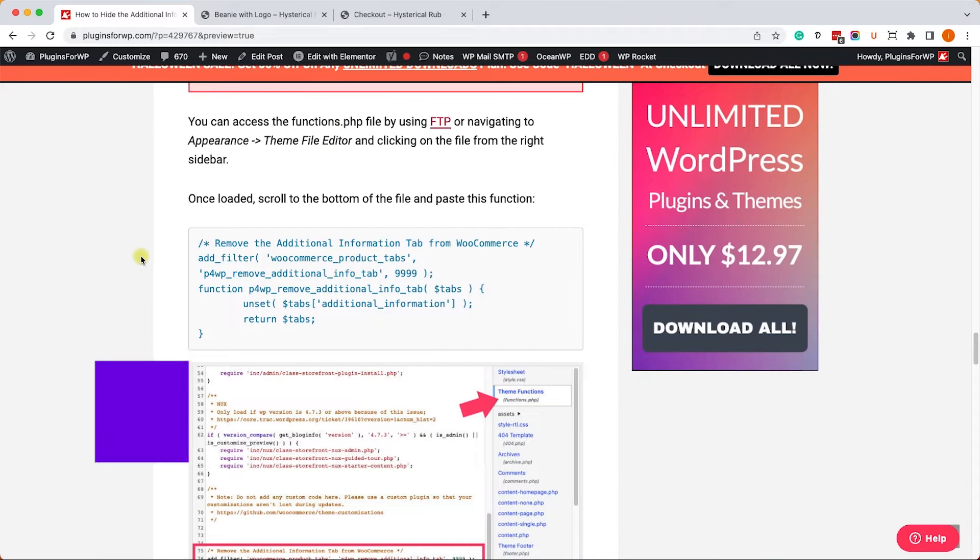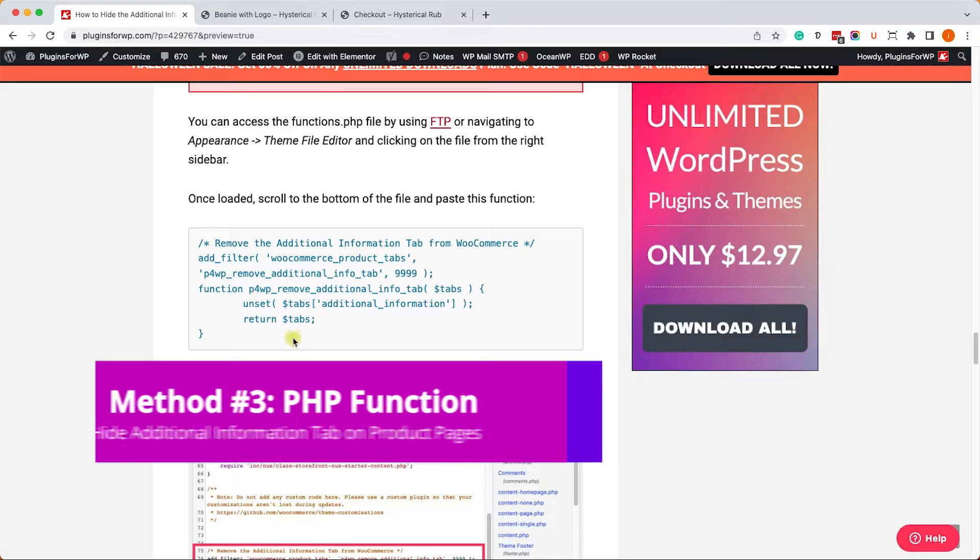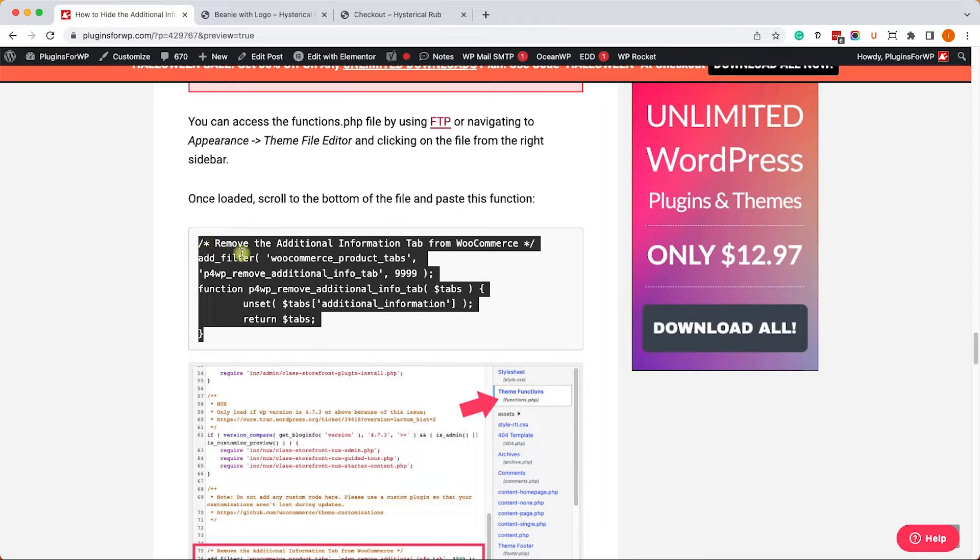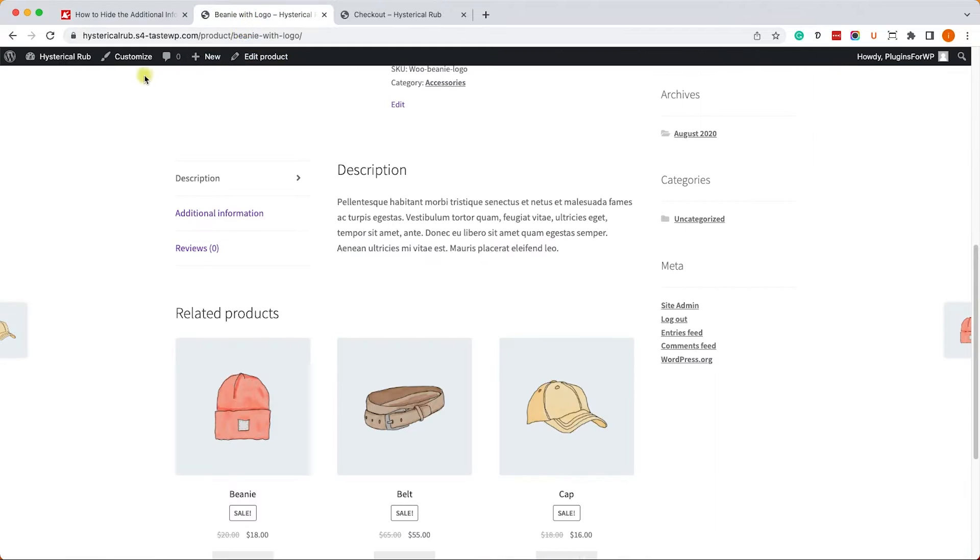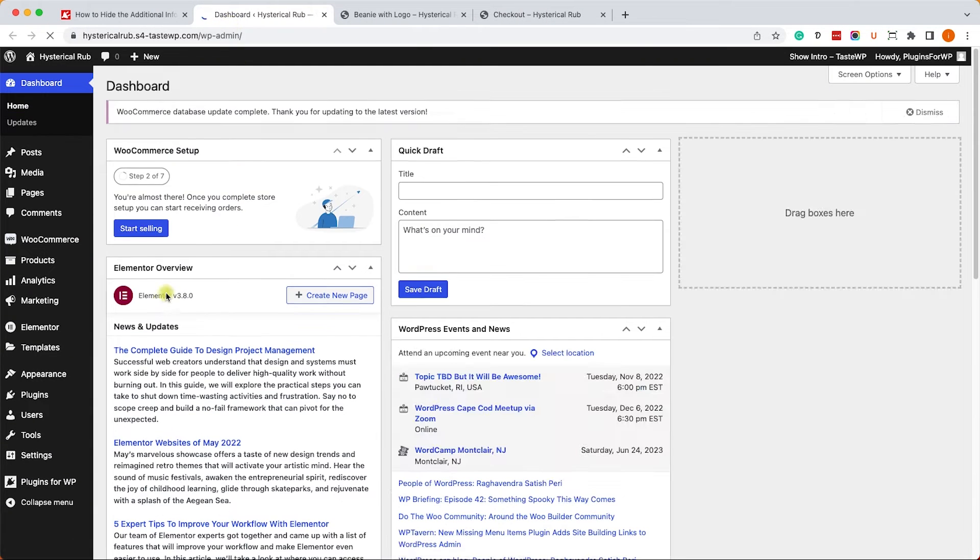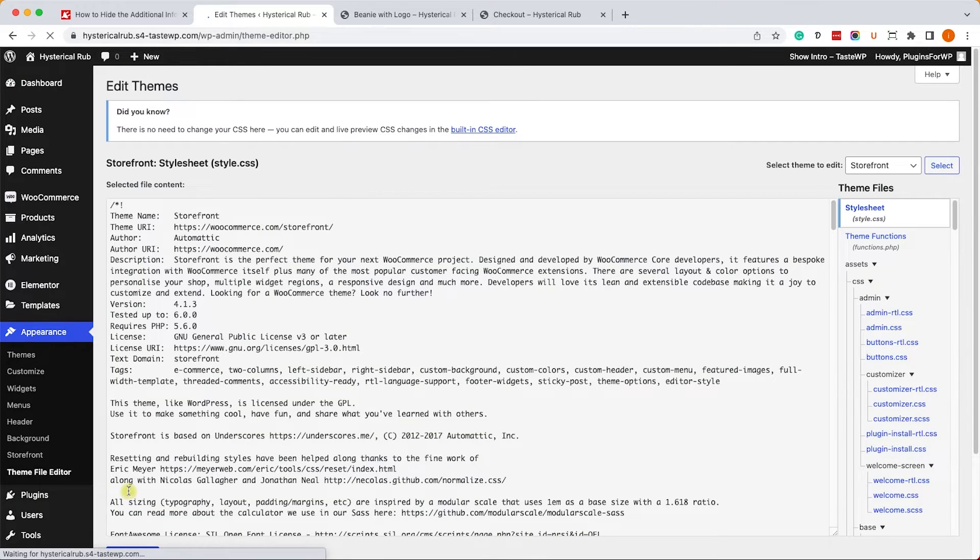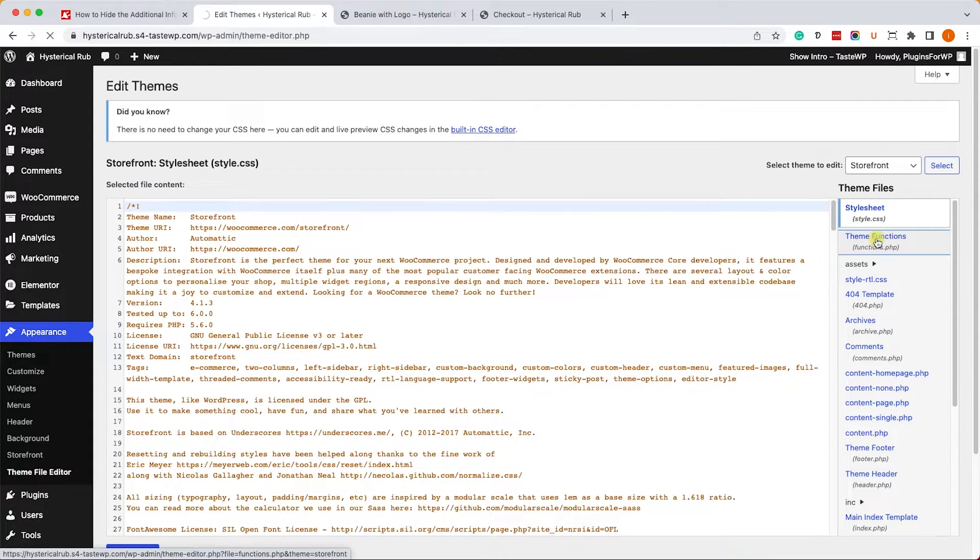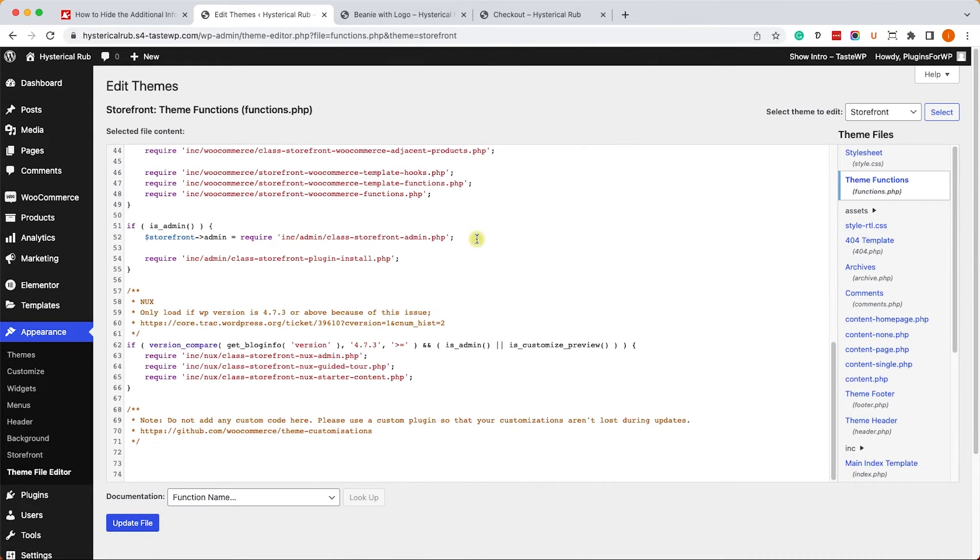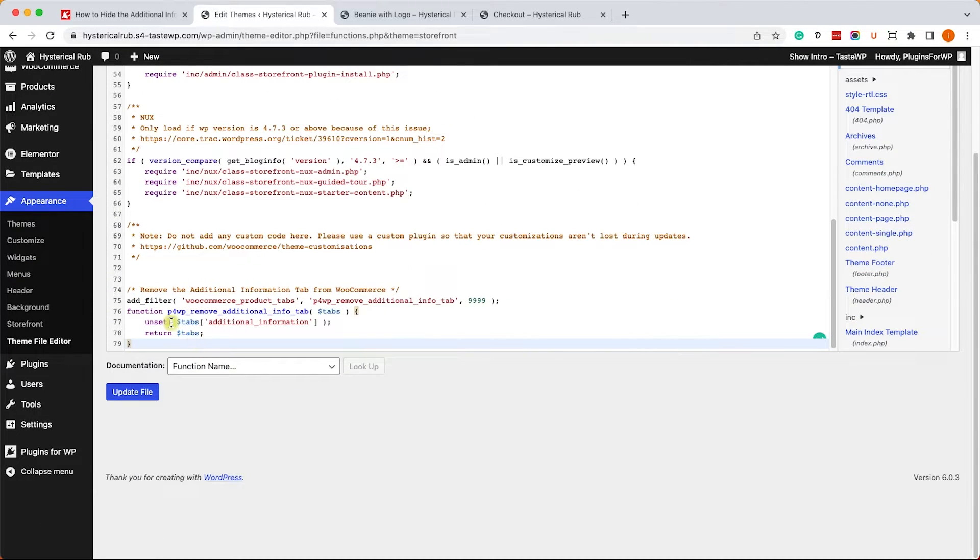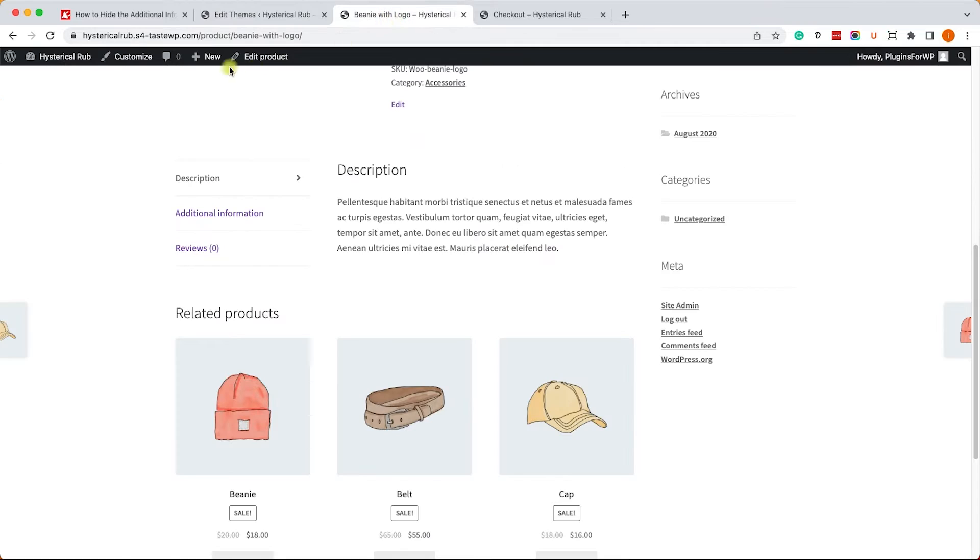If you prefer to use a PHP function rather than CSS code, we can copy the PHP from the written blog post, and then we'll go to our WordPress website and into the backend of our dashboard. From here we'll go to Appearance, Theme File Editor, and we'll click on the functions.php file of our current theme. Then we'll scroll to the bottom of the file and paste it over here. We'll save the changes, and then we'll refresh the product page, and we can see that the additional information tab is no longer there.